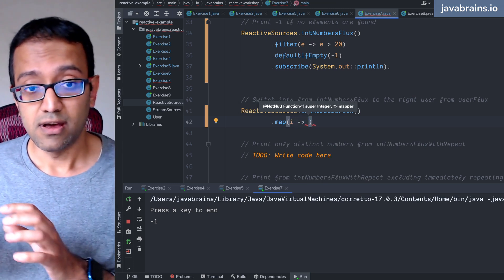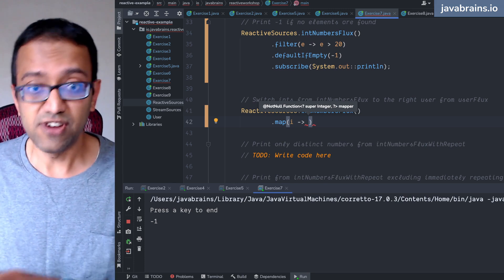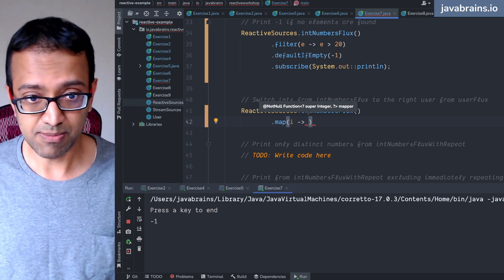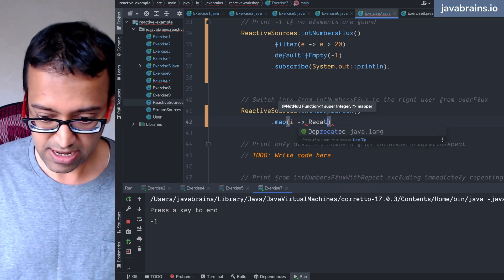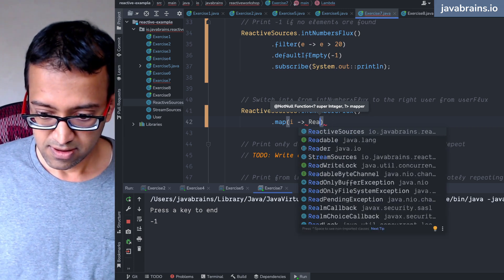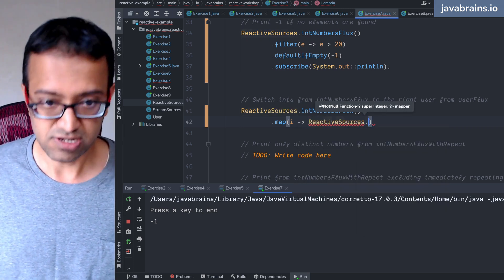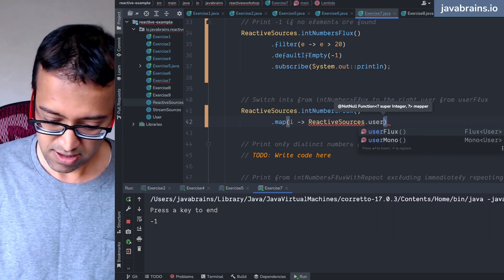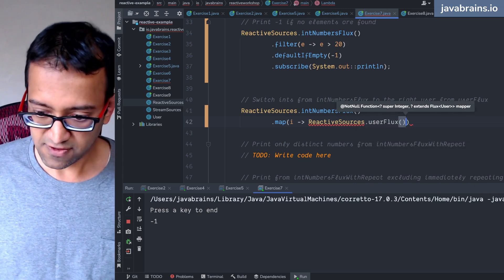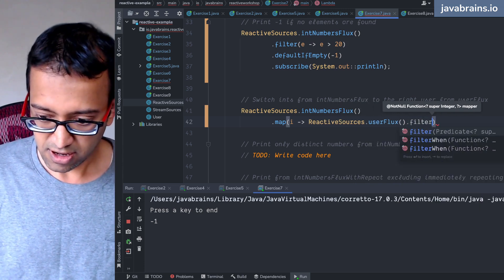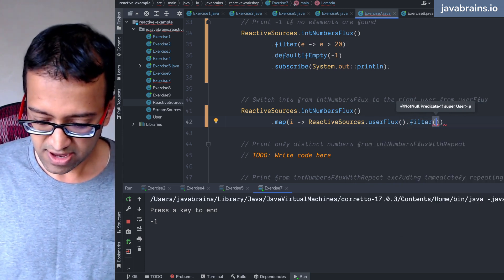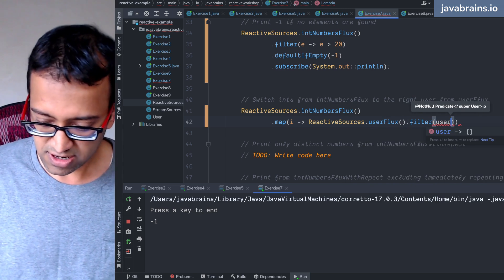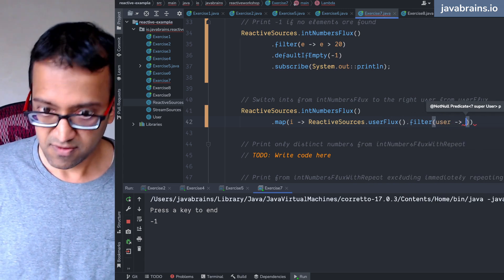So I'm going to do reactive sources dot user flux dot user flux dot filter where the user, we get the user where